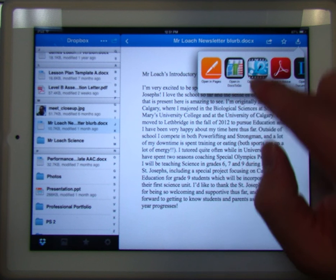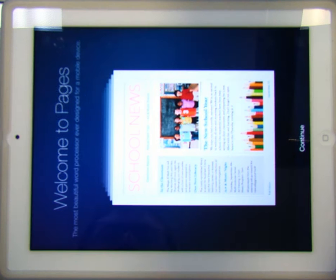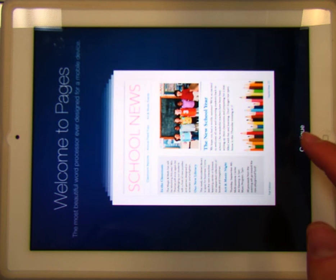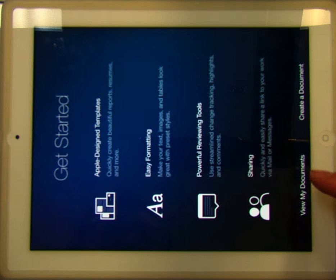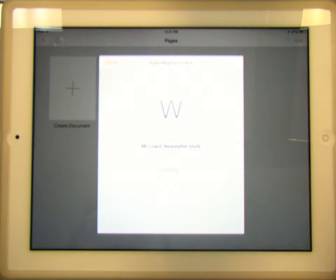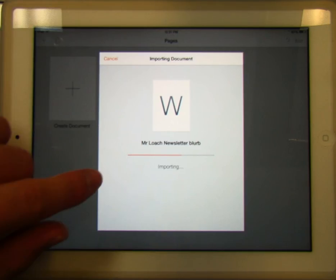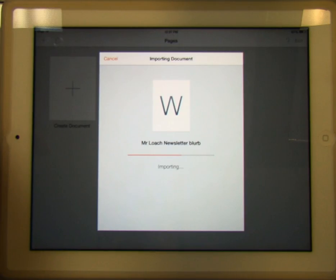We can also use Drop Docs, but I'll try opening in Pages. So I've got this Word document that I've been working on, and Pages has opened up. I said View My Documents and now it's importing this newsletter blurb into Pages on the iPad.